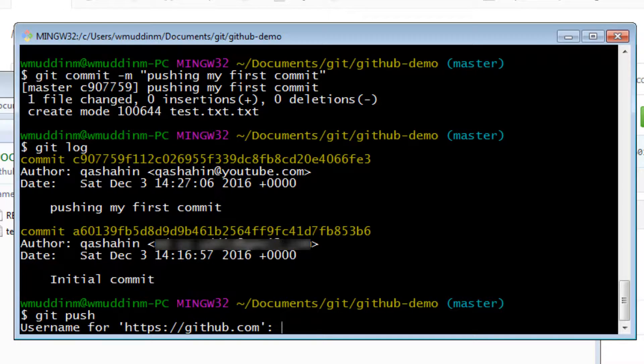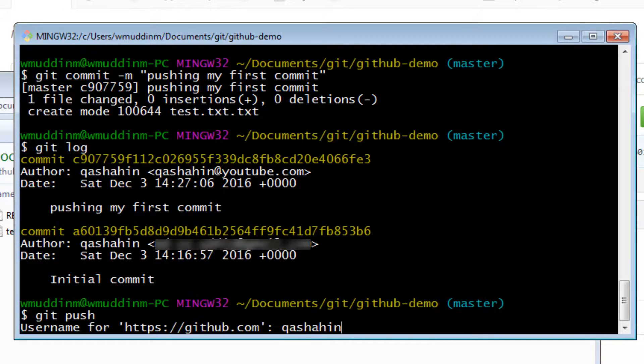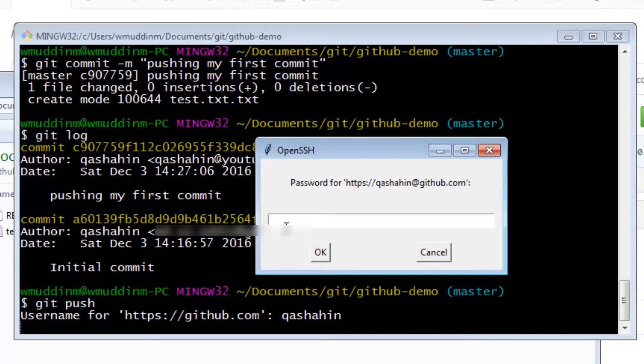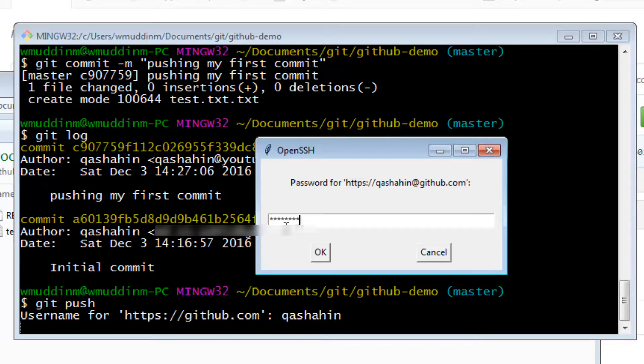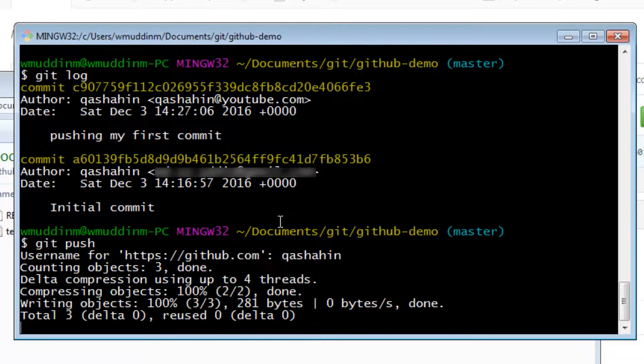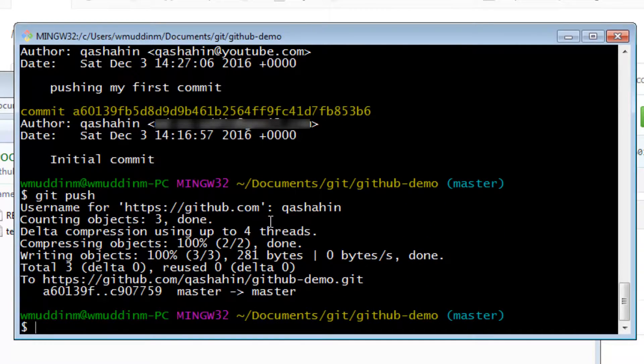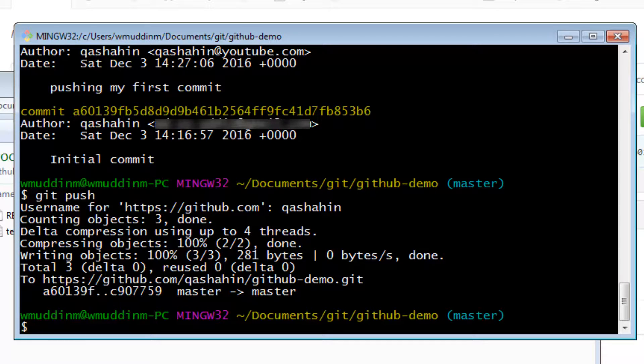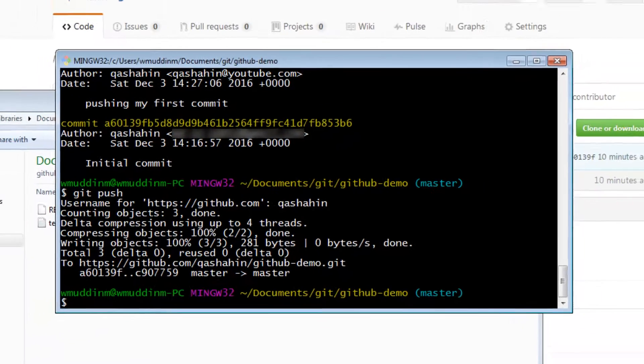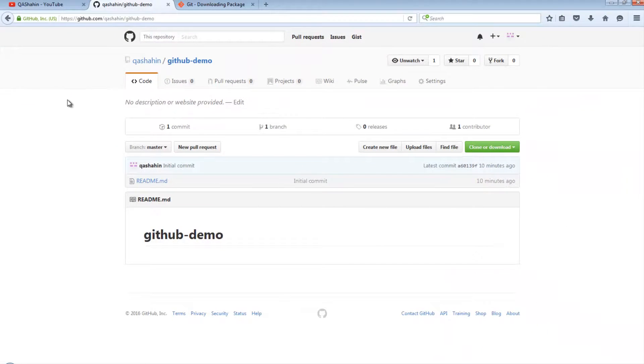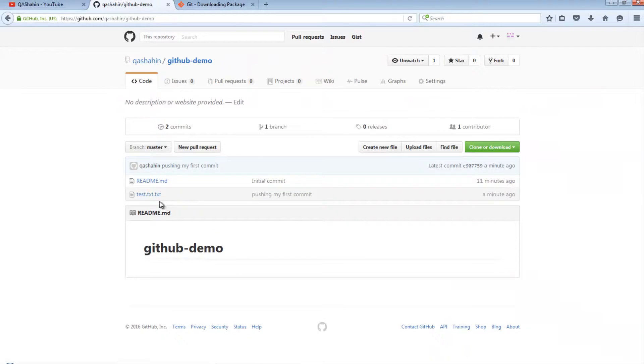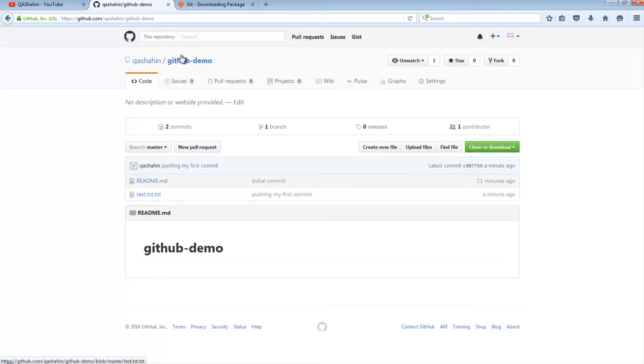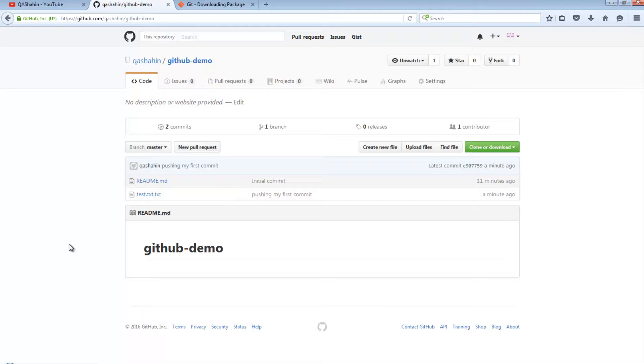This is now asking us for our username. So I'm just going to say git qa shahin, as well as the password. And this has now pushed the changes into our repository in GitHub. If I now go to GitHub and if I refresh this page, I can see that the file is now on my repository in GitHub. And it is as simple as that. That is how we push changes into GitHub.